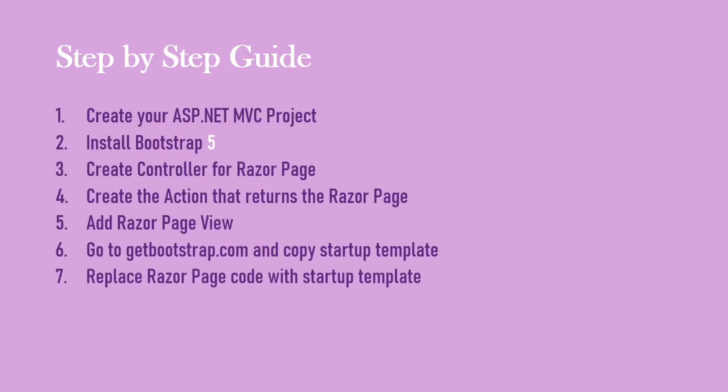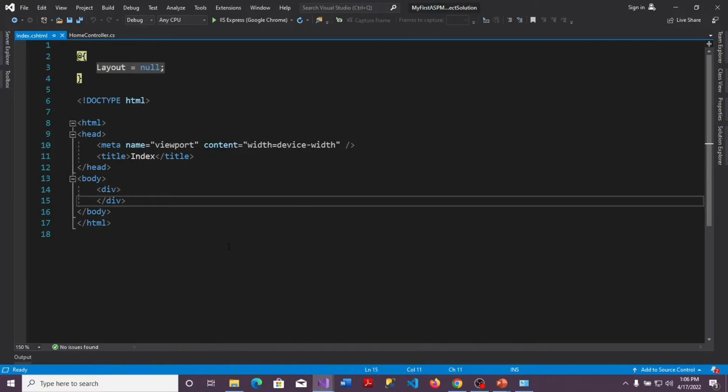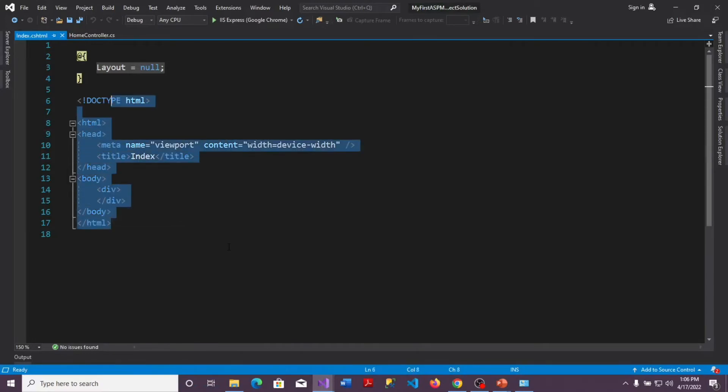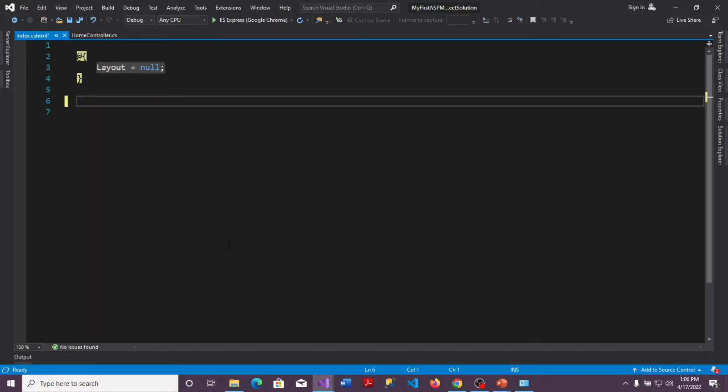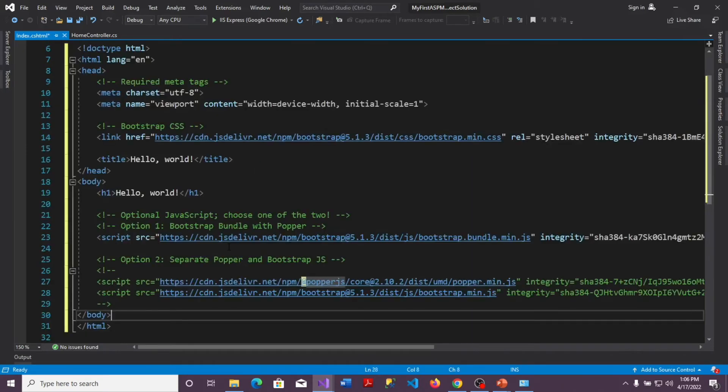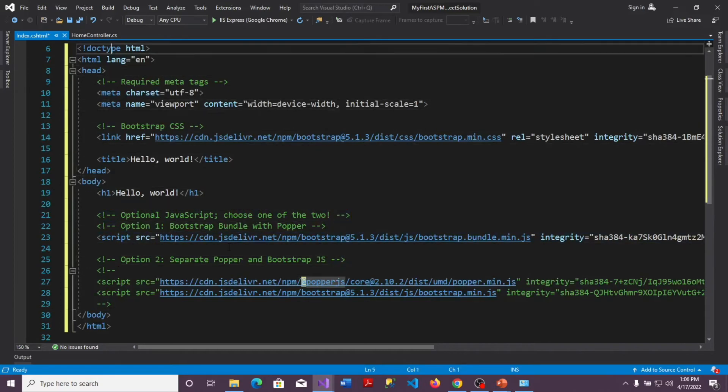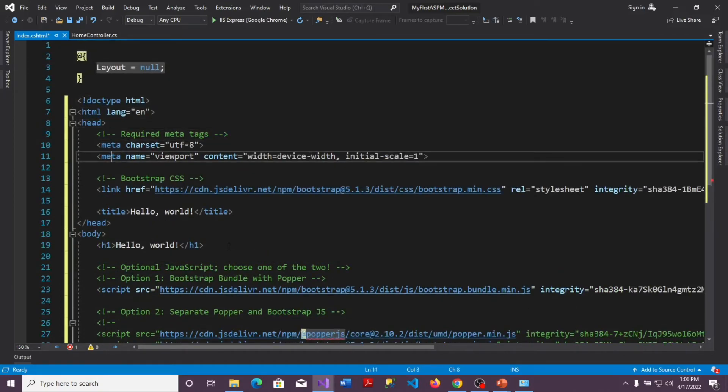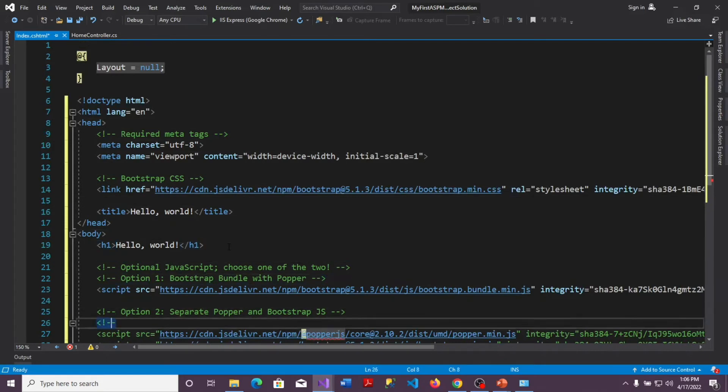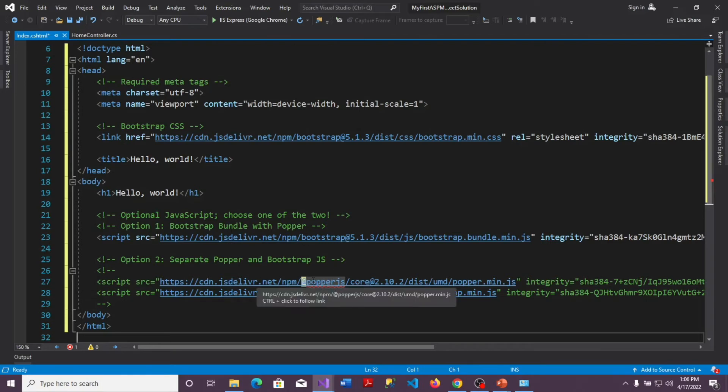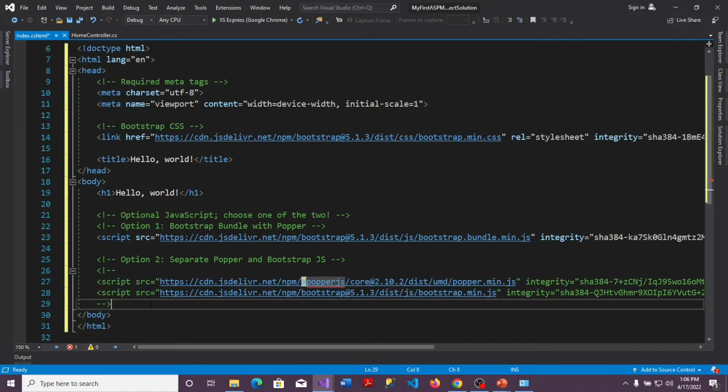So we're going to replace the Razor page code with the startup or rather the starter template. I'm going to copy the whole of this page except the layout. I'm going to delete it and paste ctrl V the template that we copied out from the bootstrap page. So the template is here. It has the whole doctype, the head tag and the body tag. And because we're making use of Razor page, this @ here is going to be a problem. It's not something to get worried about. When we follow the next steps, we will sort it out.